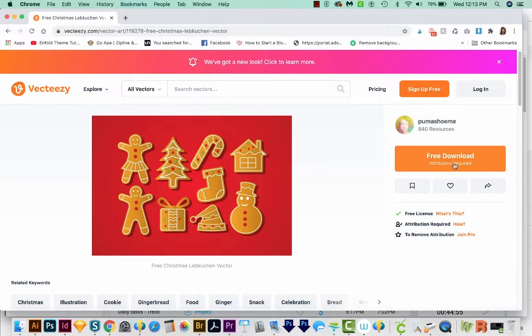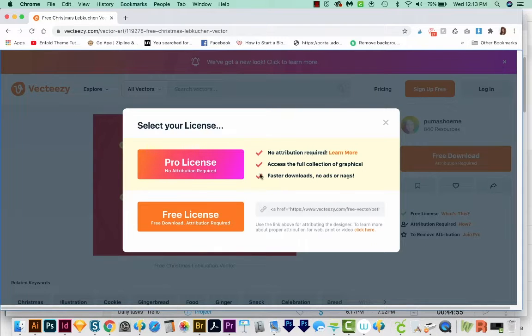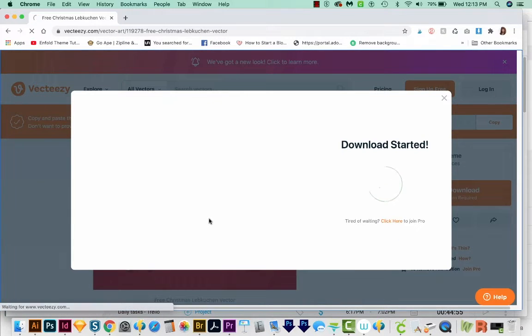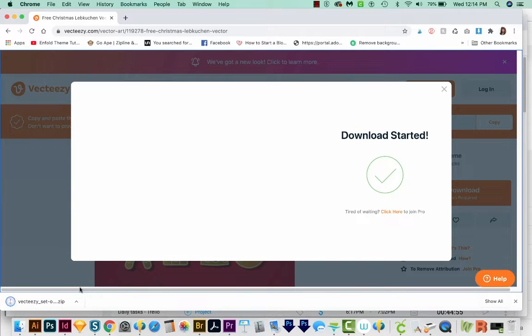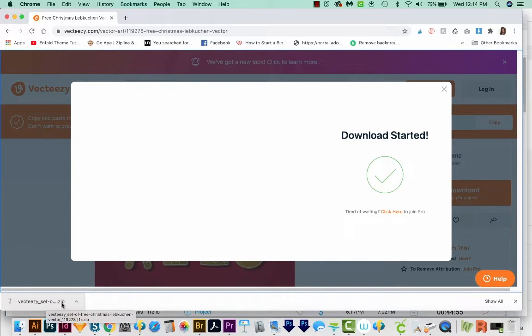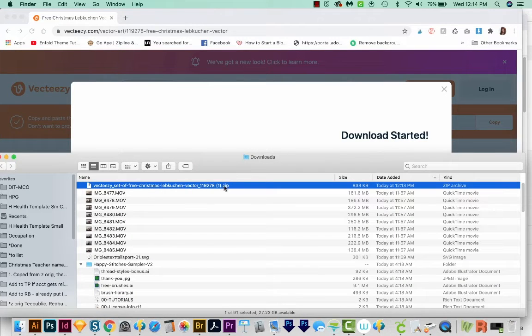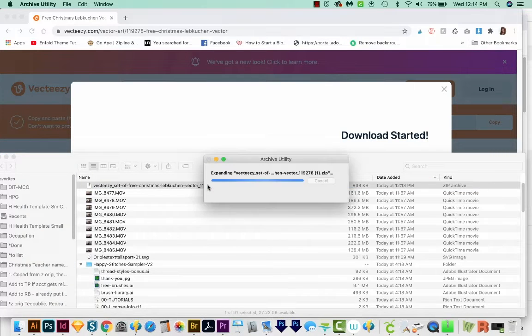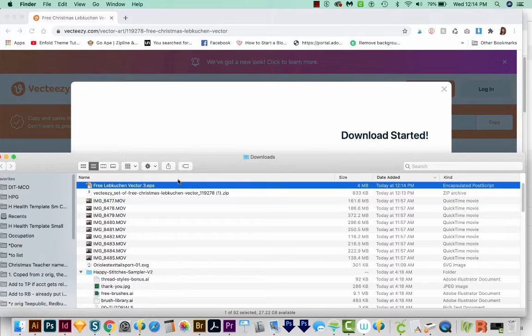And I'm going to go to Free Download. I'll choose Free License. And you'll have to wait a moment for the download to start. And then it'll come right down here to the bottom left on Google Chrome. You can just click this little carrot and choose Show in Finder. And then it'll be a zip file. On a Mac, you can double click it. And on a PC, you can right click and choose Extract All.